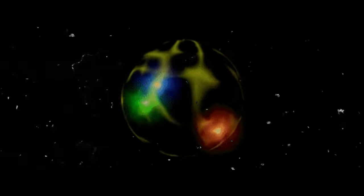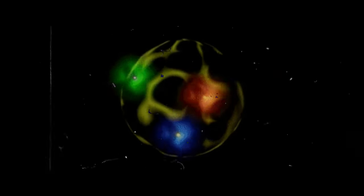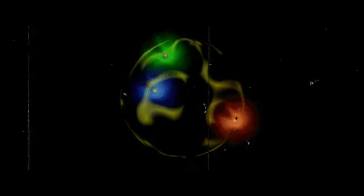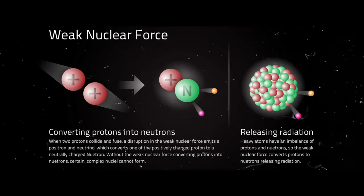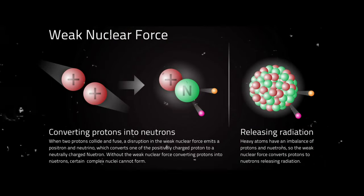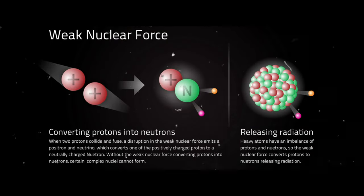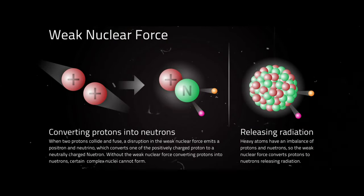The weak force is mediated by the exchange of virtual W and Z bosons between the weak charges of particles. These bosons are responsible for the weak interactions between particles.